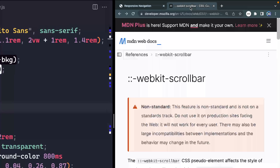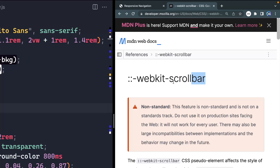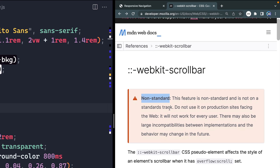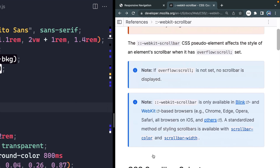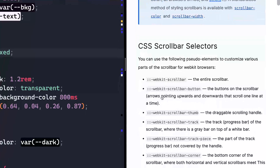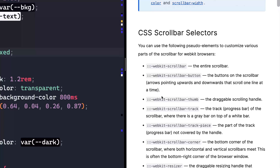There is something called WebKit scroll bar, and this is a non-standard element, but it works for all Blink and WebKit browsers — basically every browser but Firefox. So for not being standard, it is kind of standard, for lack of a better term. Here's what we can adjust with this, and then after I do that, I'll show you how Firefox works.